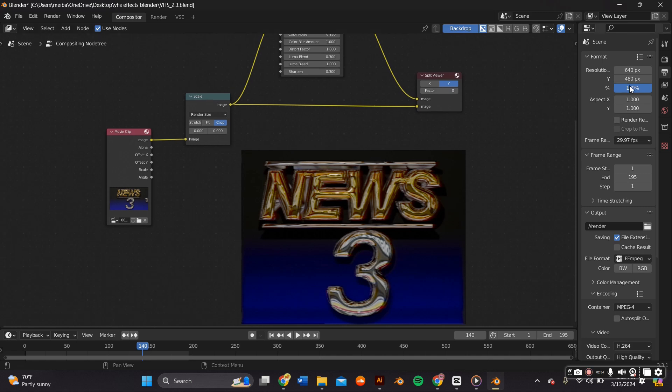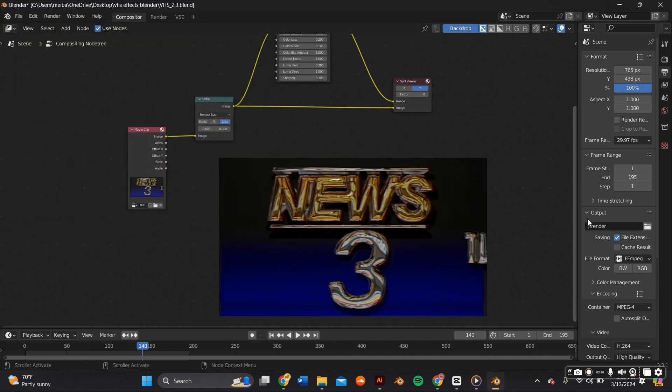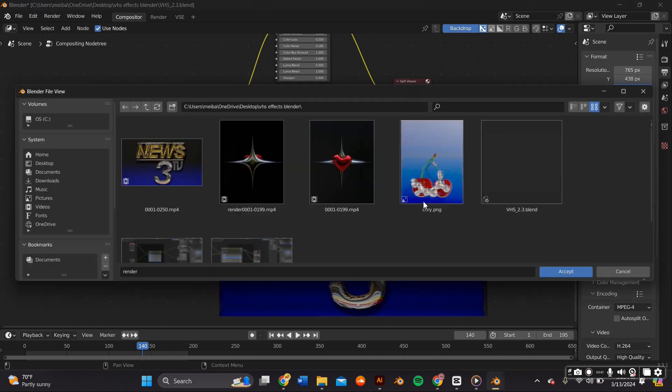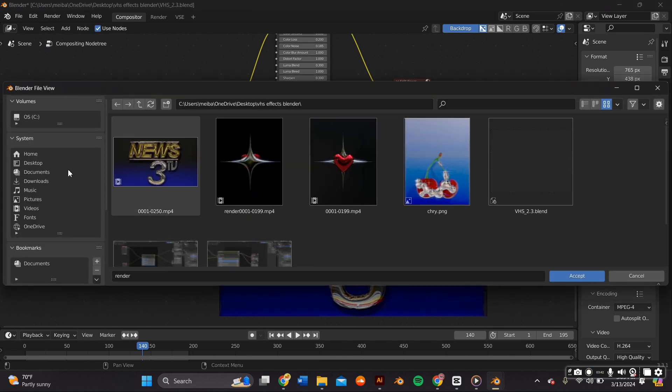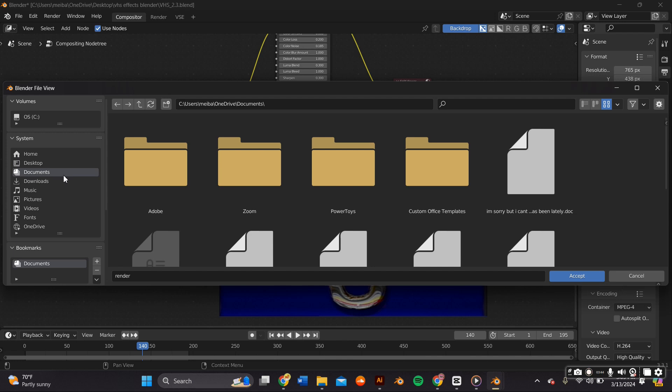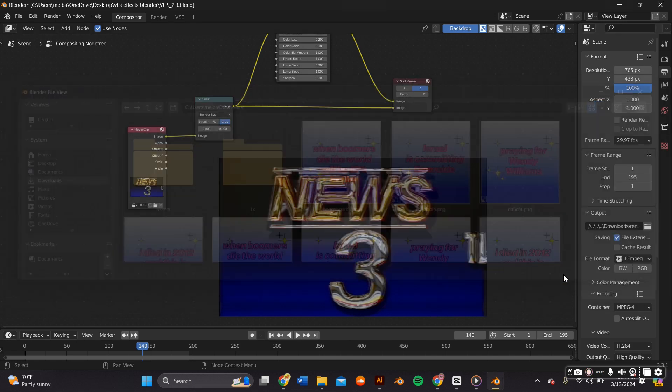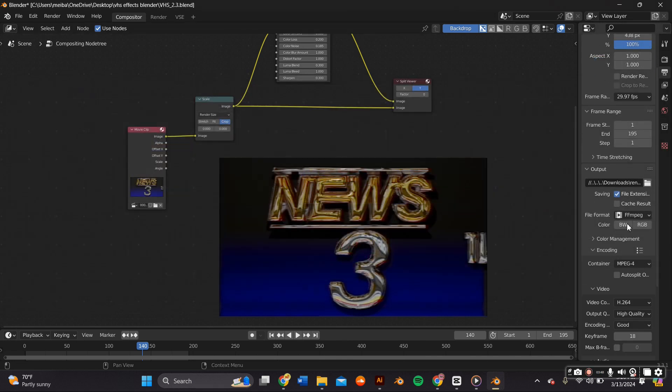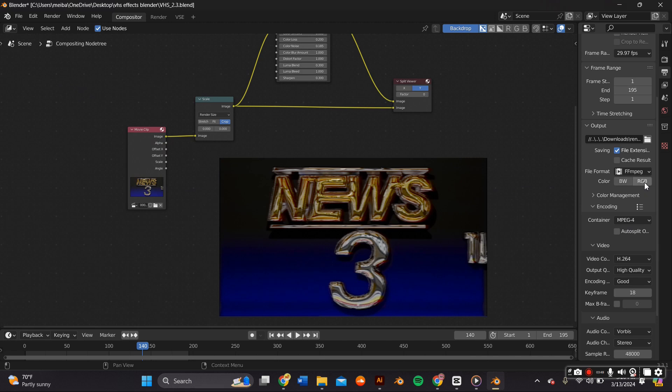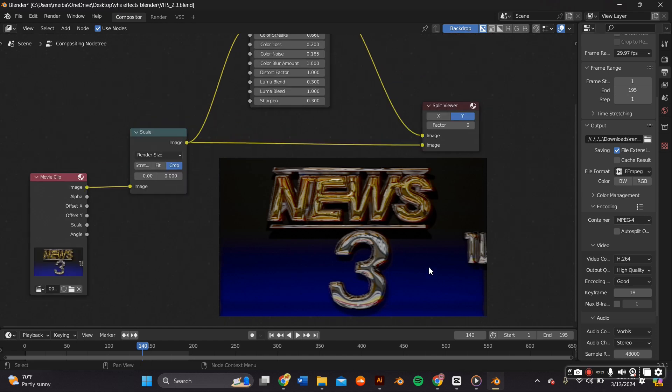Before you render out, just adjust your output properties, select the file that you want your animation to show up in, and also adjust the number of frames. For my video I know it was 180 frames so that's what I did.